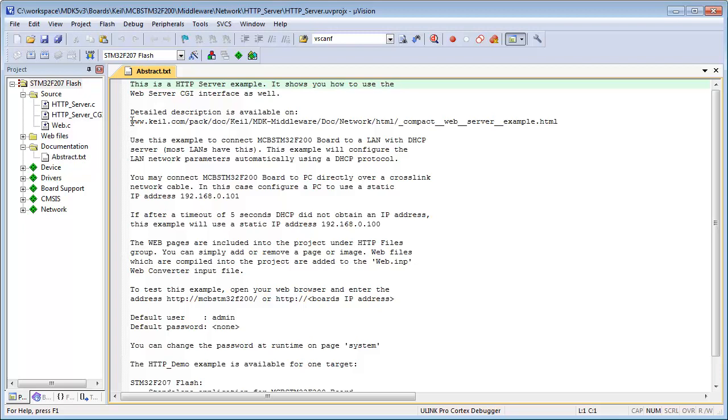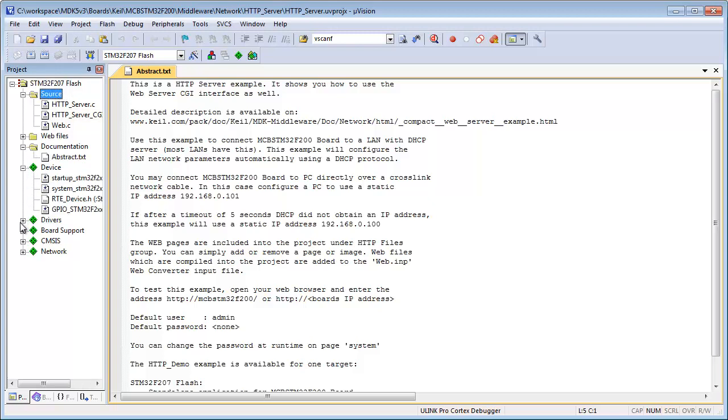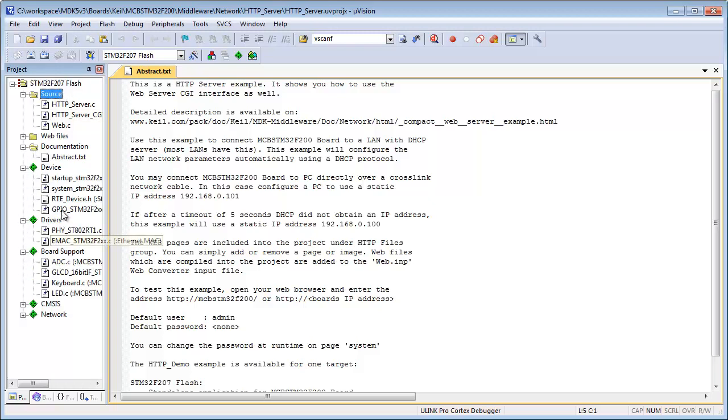The abstract text file explains the basic behavior of the example code and points to further documentation. The project window will show you the new project layout as introduced with MDK ARM version 5. You still see the well-known group folders but also component class boxes that relate to the runtime environment components.